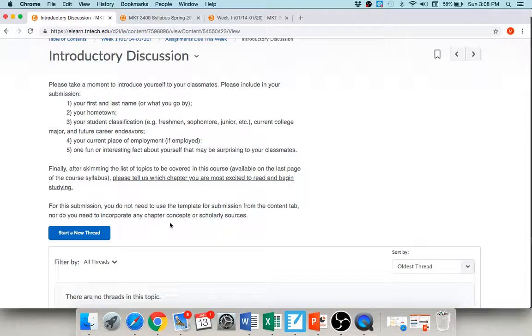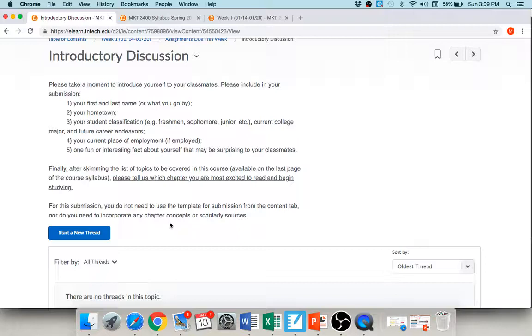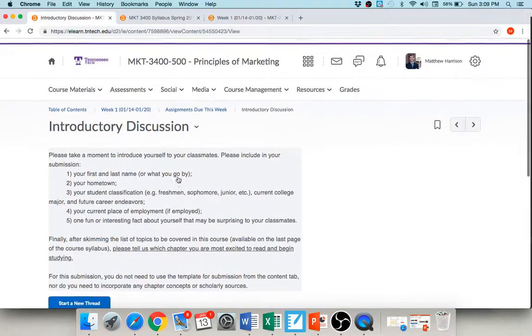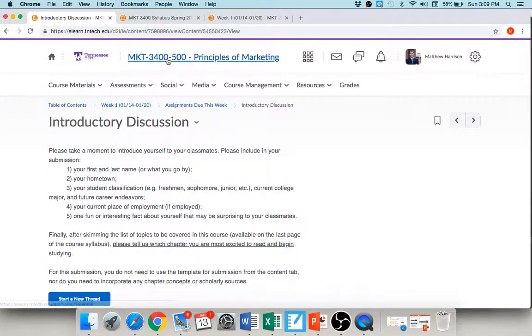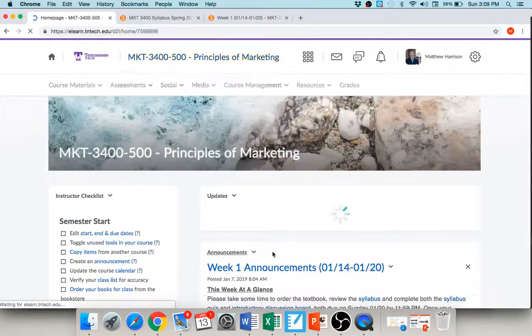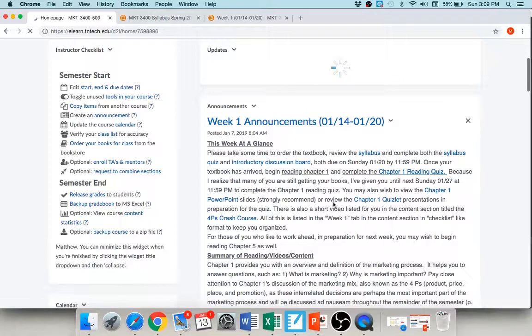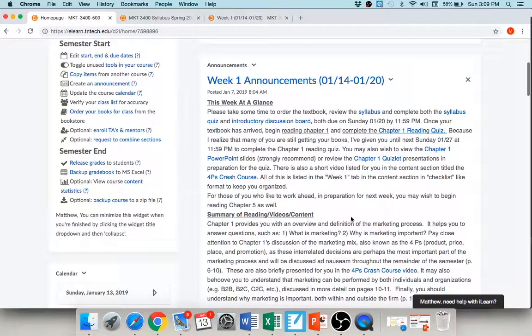So you can turn all that in. This introductory discussion board is the only assignment that does not require the submission template, okay. Meaning that you don't need any scholarly sources, you don't need any key terms for this assignment. Now for all your other assignments, you will need those two sources and you will need those two key terms, but for this assignment you don't, okay.